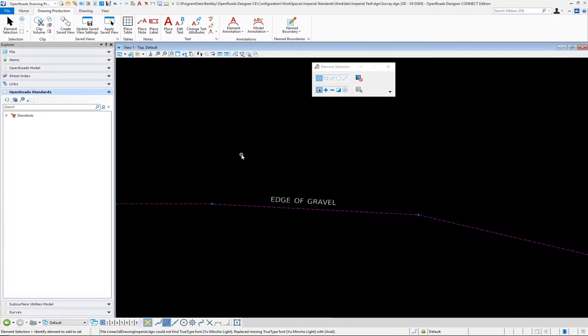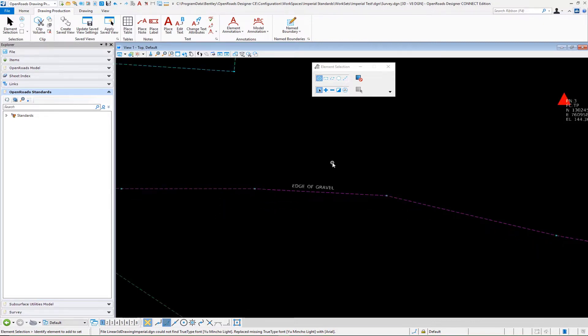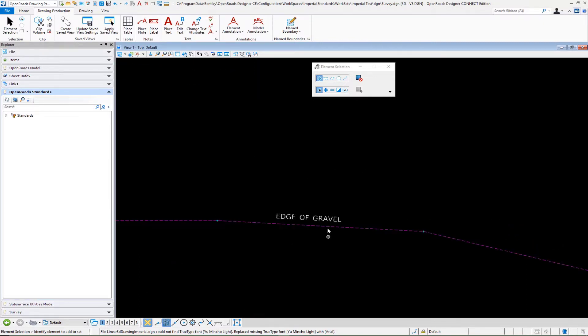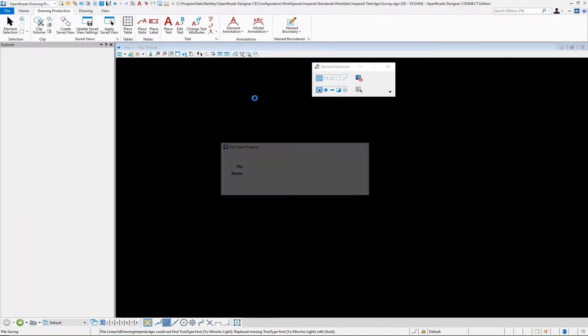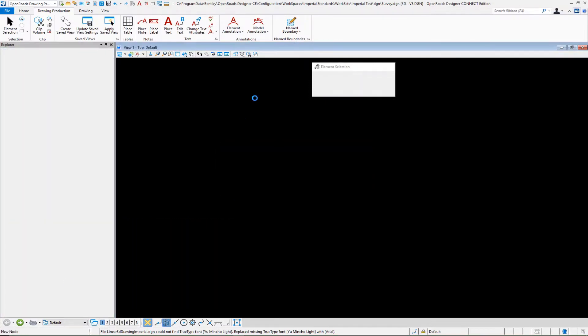The next type of label that we want to demonstrate is the labeling of a feature at the midpoint. So how do we create this label? Let's switch back to our DGN library where we're creating all these.